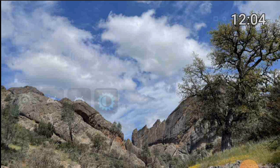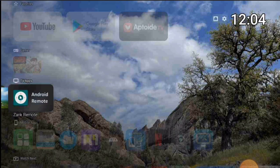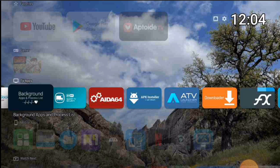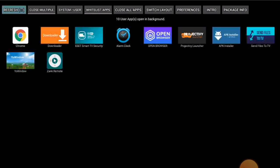First we are going into an app called 'Background Apps and Processing List.' We're going to go into this one first. If you don't know how to download it, I do have a video showing you how to install it on your Smart Cloud TV. These are the apps that are running in your background right now.